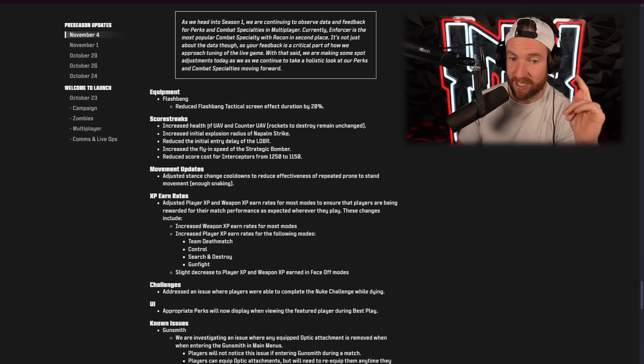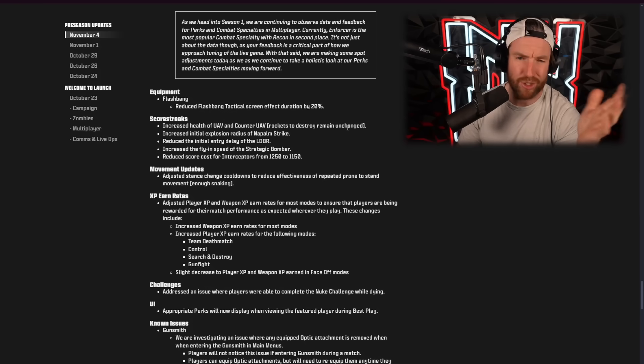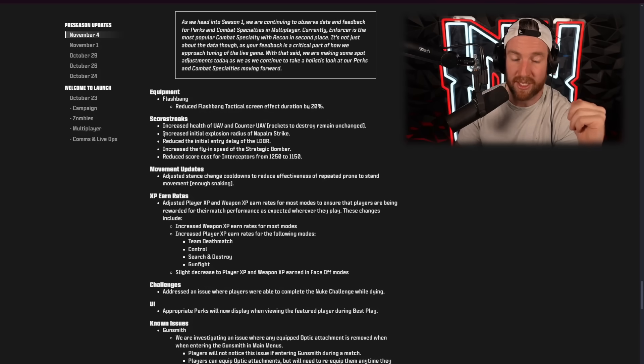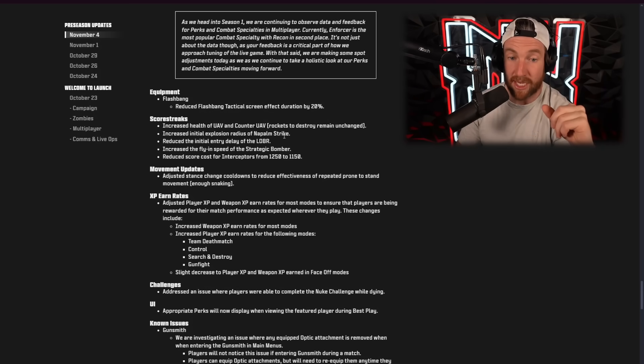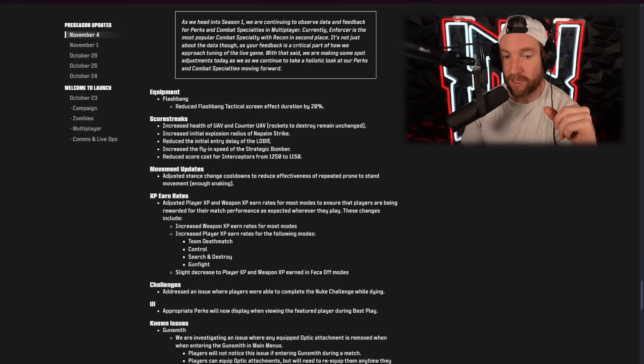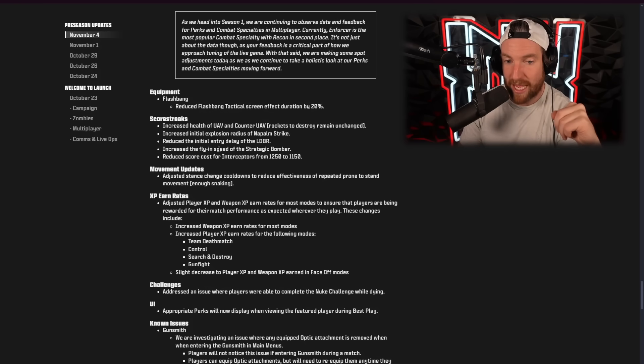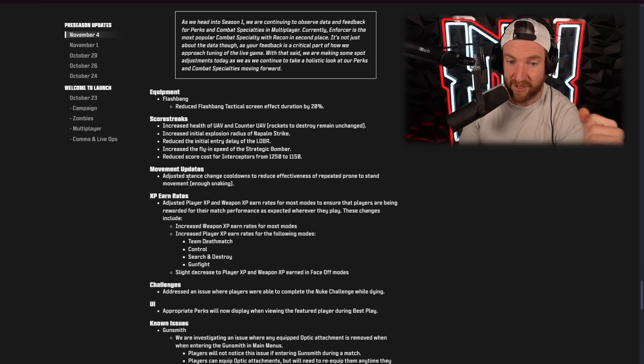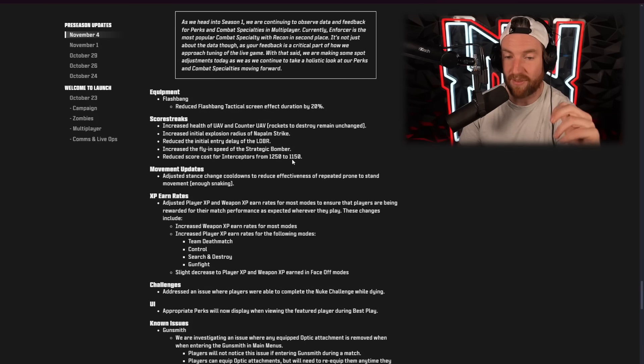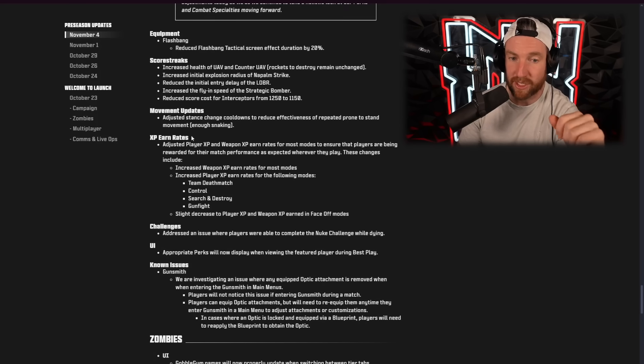Score streaks. Increased UAV and counter UAV health. Rockets to destroy remain unchanged, so it's just shooting it with your gun is not as easy anymore. Increased initial explosion radius of the napalm strike, so a buff to that. Reduce the initial entry delay of the LDBR, so a slight buff to that as well. Increased the fly speed of the strategic bomber, so buff to that. Reduce the score cost for interceptors to 1150. I'm assuming because nobody is using it.